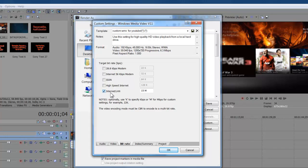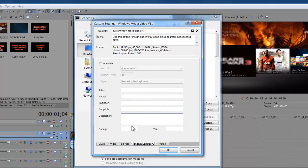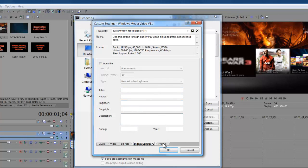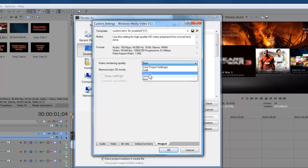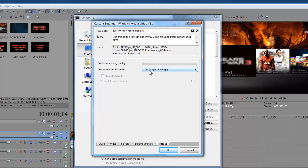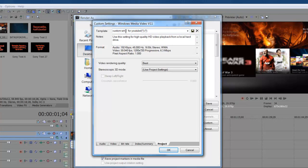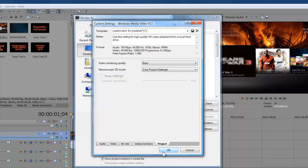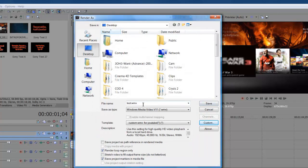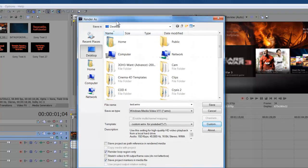Go down to bit rate. Don't really have to worry all too much about it, but if you do, internet LAN 15M down here. Make sure that you change that. So index summary, that's just what you want to put a title on your file or some shit like that. Go down to Project, make sure that the video rendering quality is best. Stereoscopic 3D mode use project settings. And then you're gonna make sure that you're gonna want to come up here and put a name for your custom template. Mine just says custom WMV for YouTube, and then you save it with the save template.